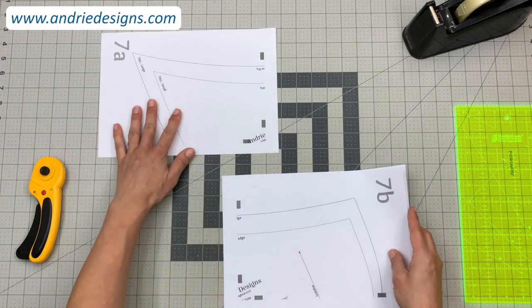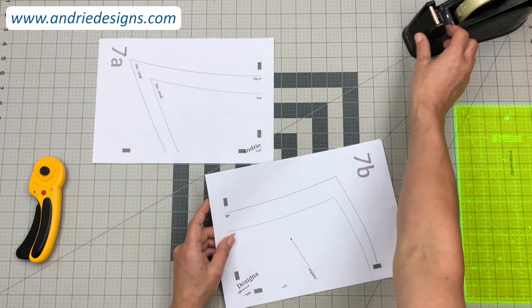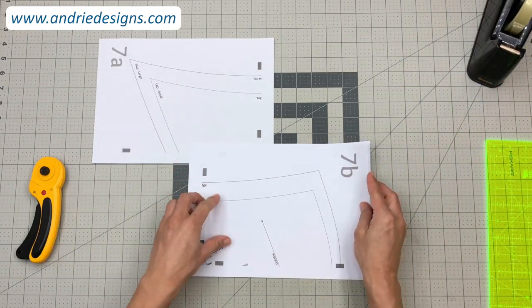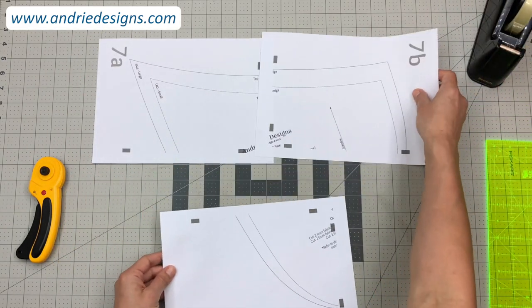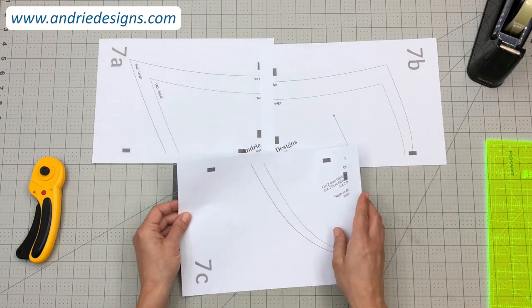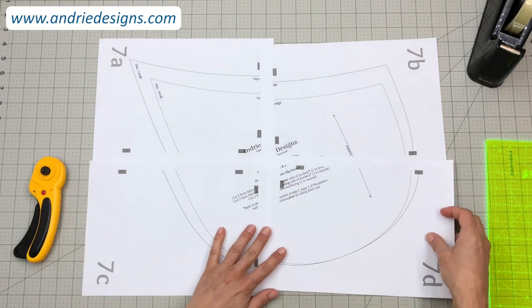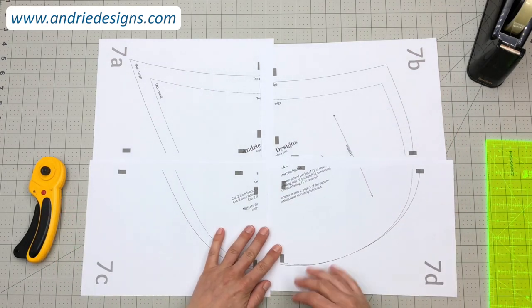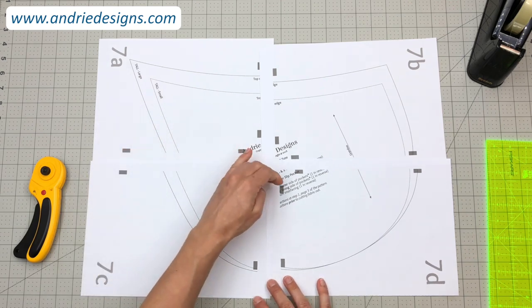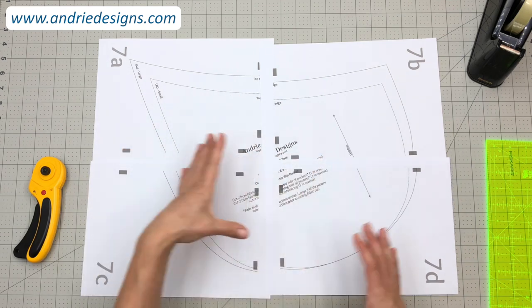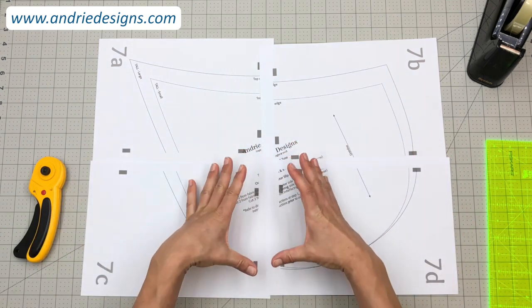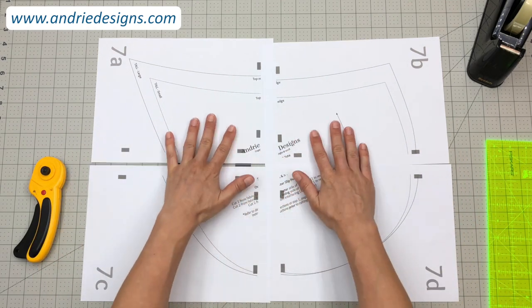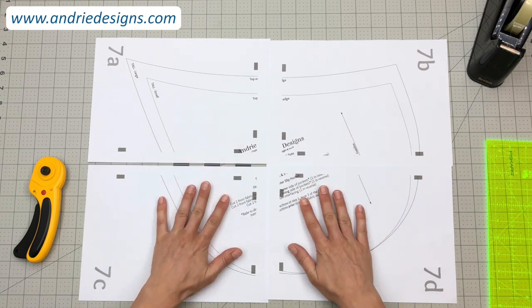So first of all, sometimes it helps to just lay the pieces out as they are in order so you can visually see what you're going to be putting together. So I've got A, B, C, and D, and you can see already there's the shape of the pattern piece. And once we've trimmed off these inner edges it will all come together nicely.